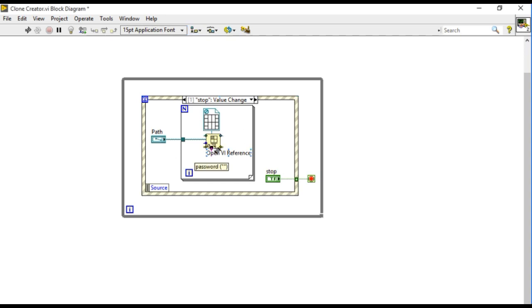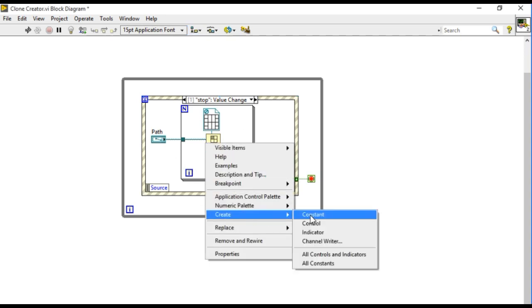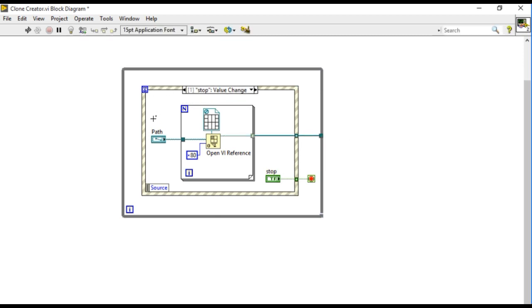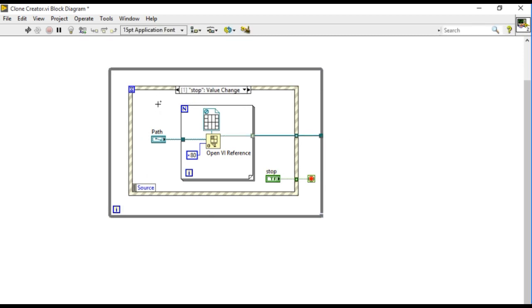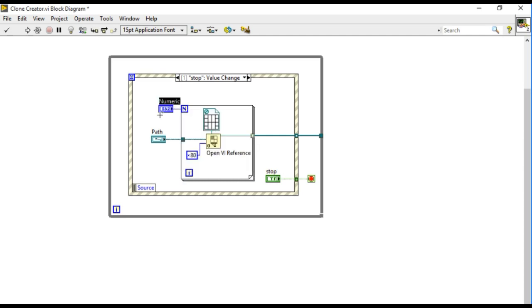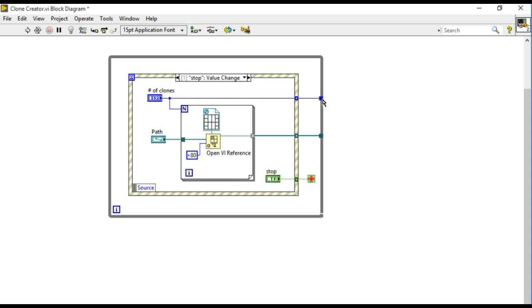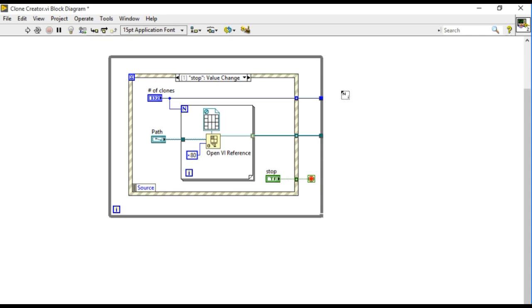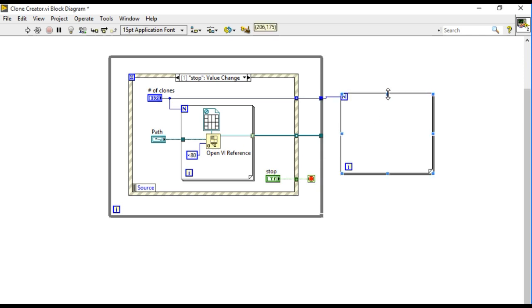Next thing I'll provide the options here. Options are basically the code that is going to tell how I'm going to run the code. X80 is going to call the reentrant VIs. Reentrant VIs are particular kind of VIs that can be called with multiple instances. The for loop is going to execute the number of times I have specified in the number of clones control.